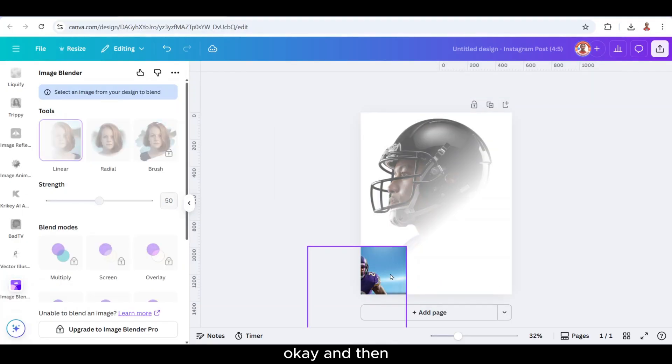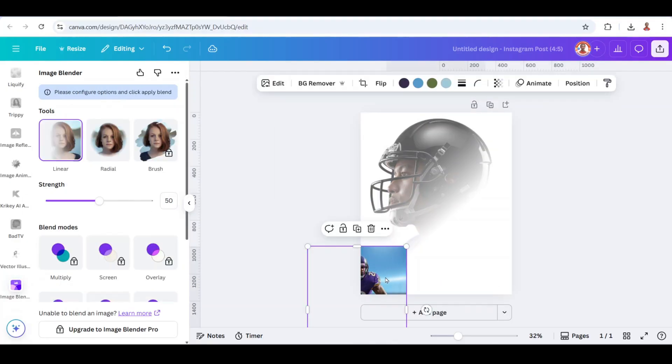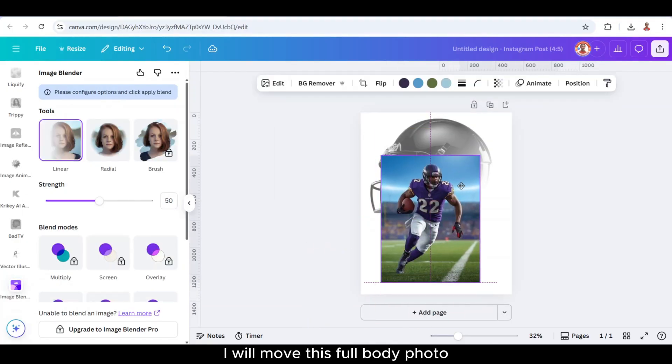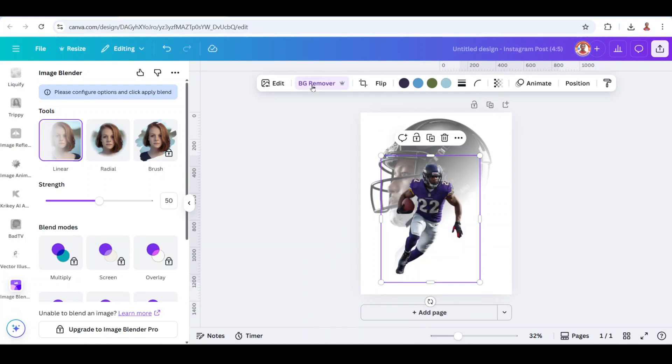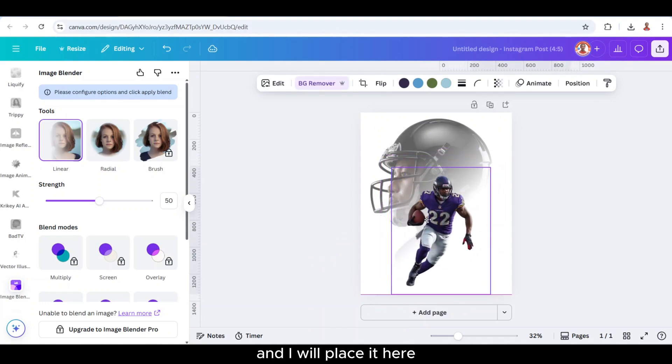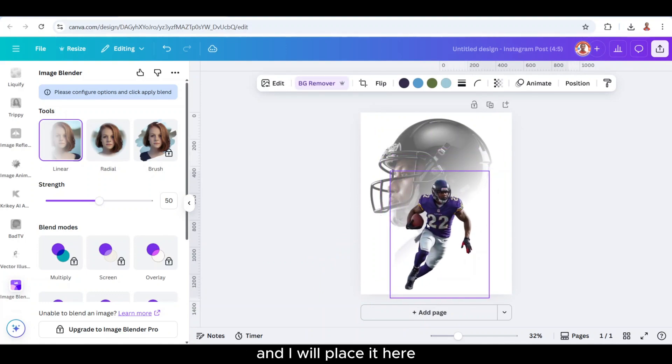Now I will move this full body photo and remove the background, and I will place it here.